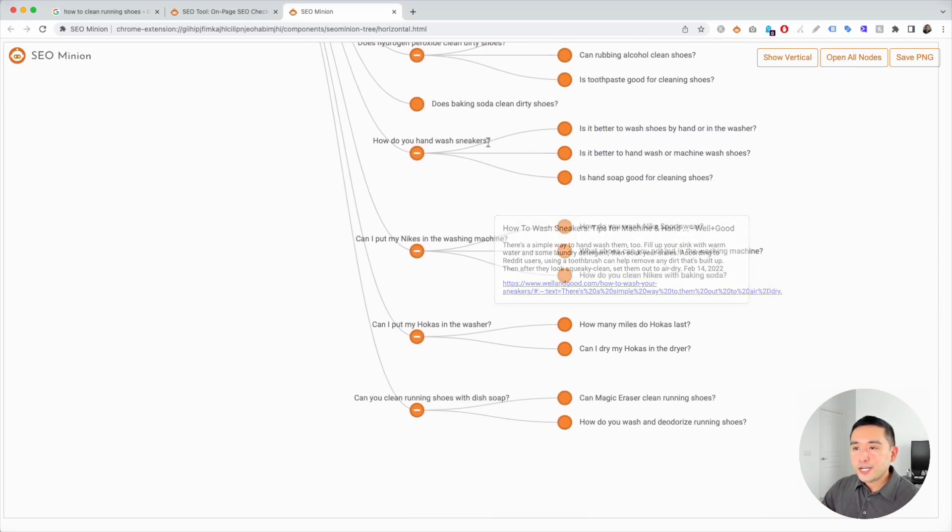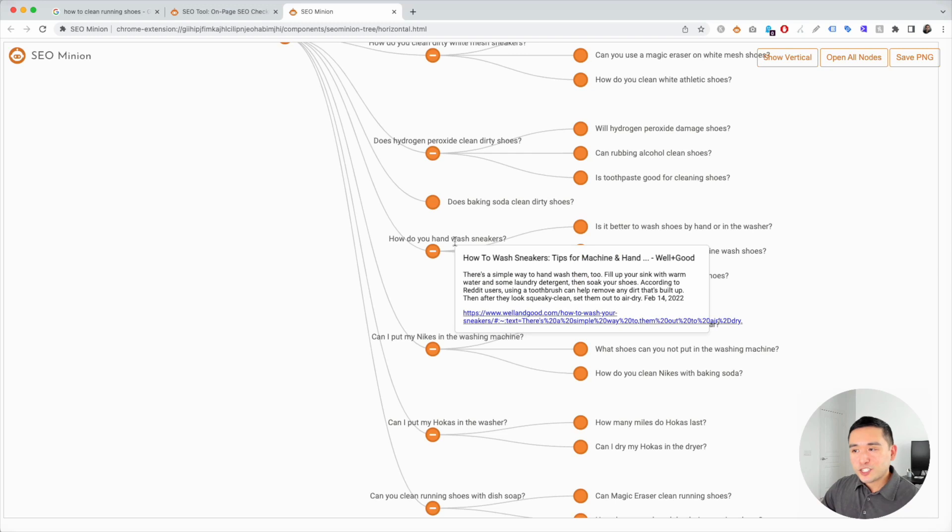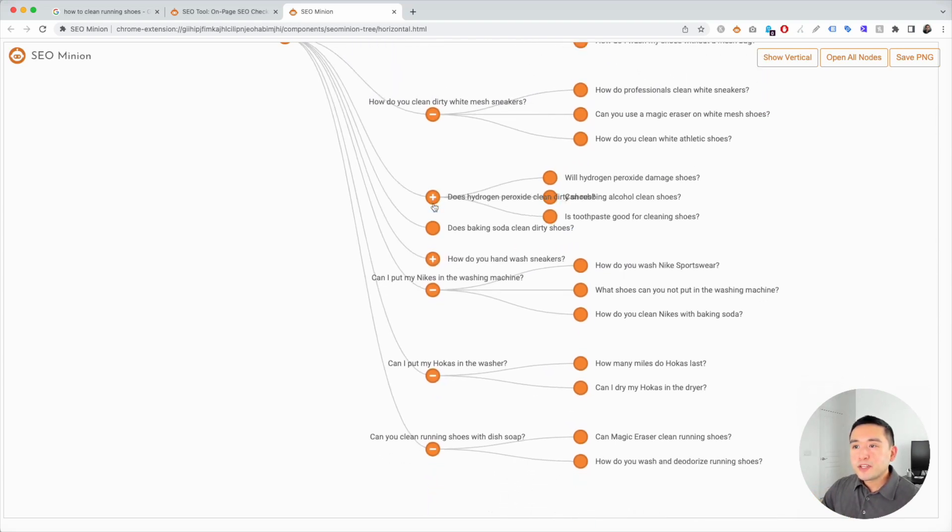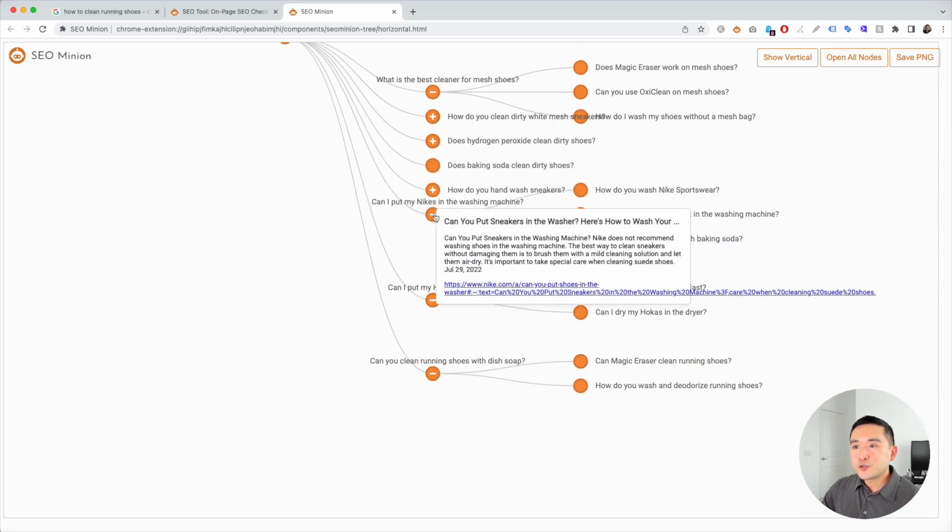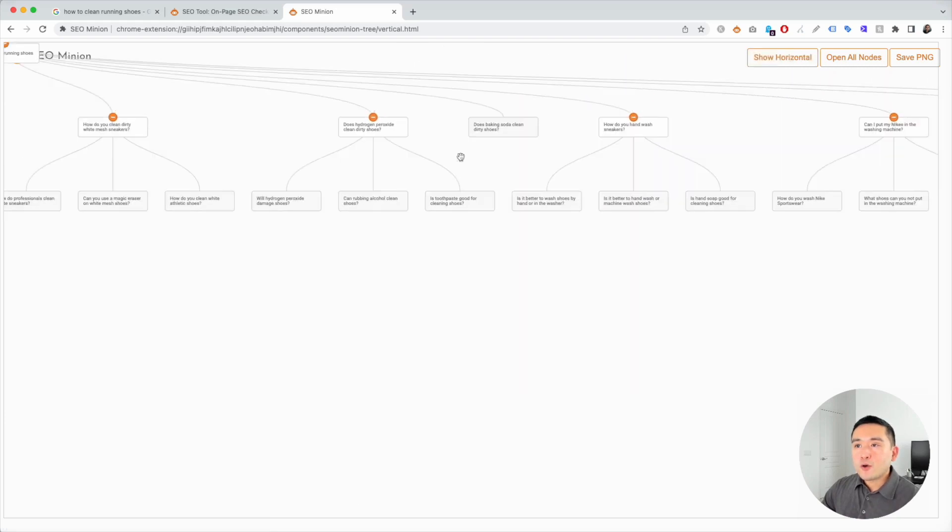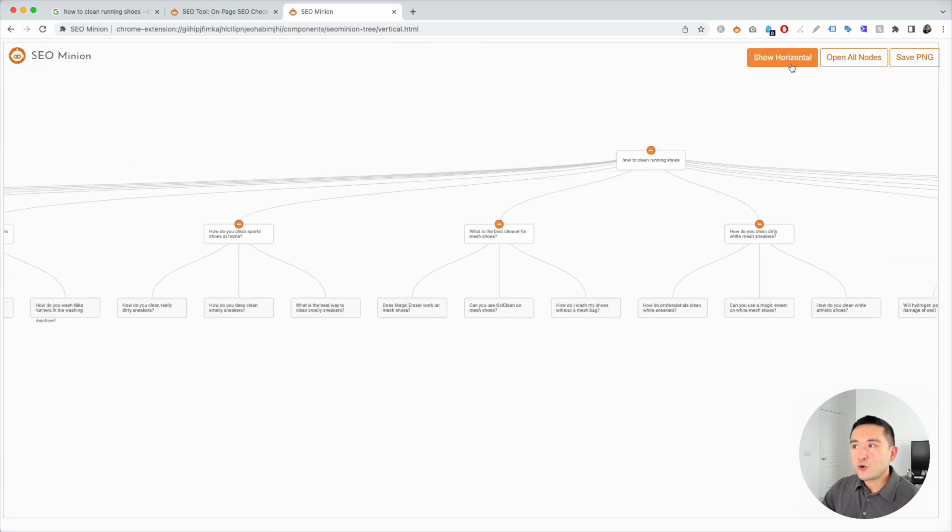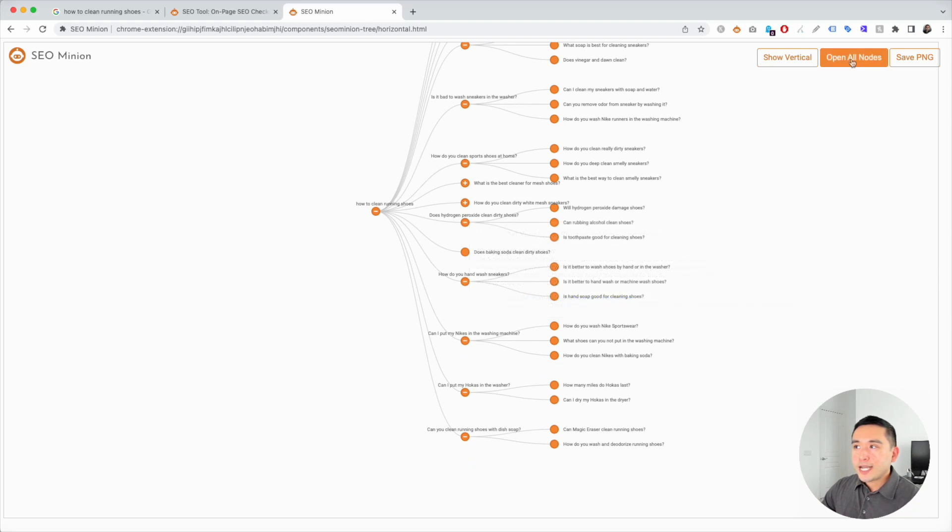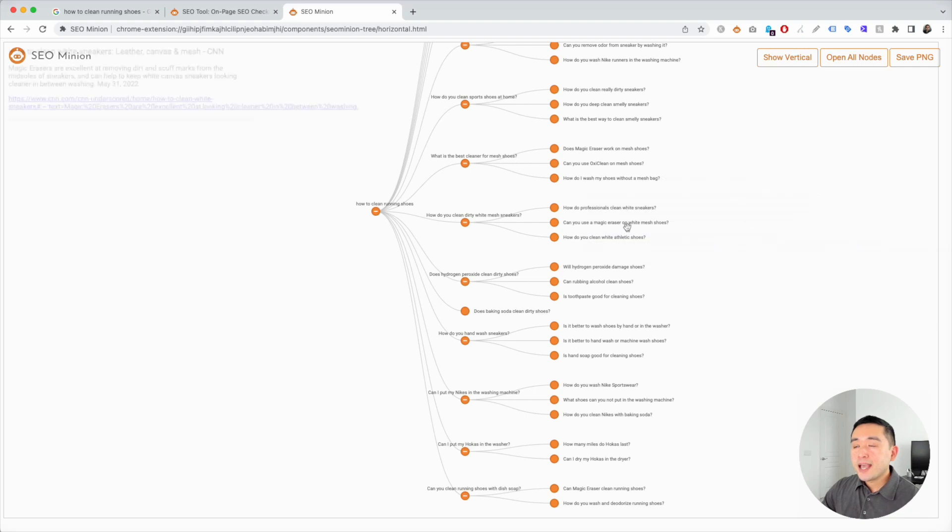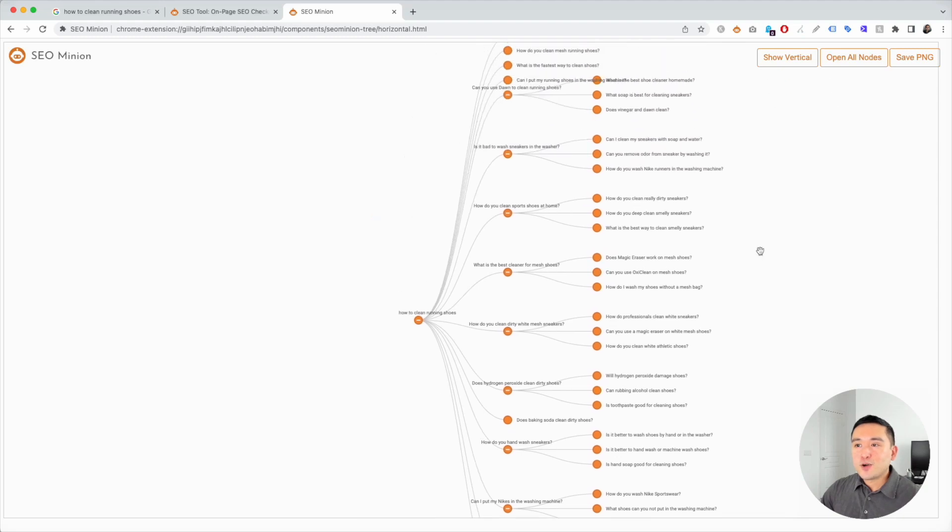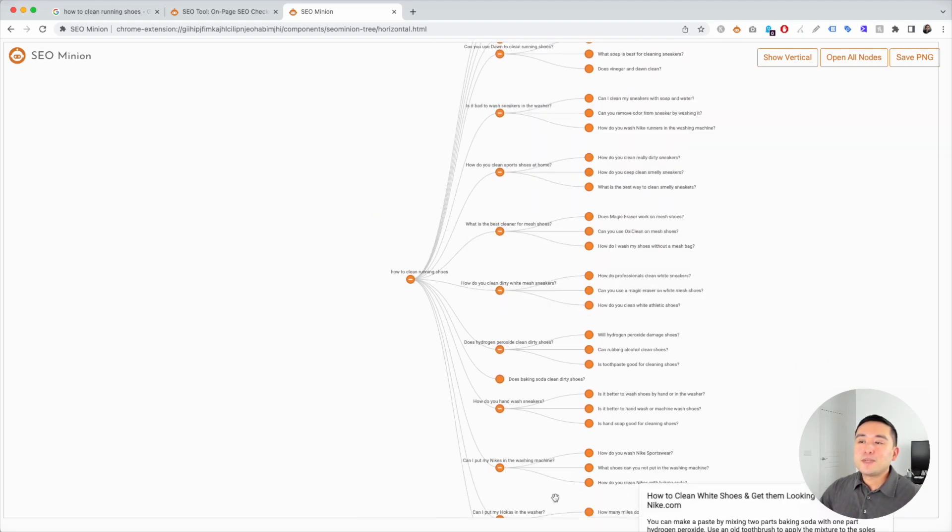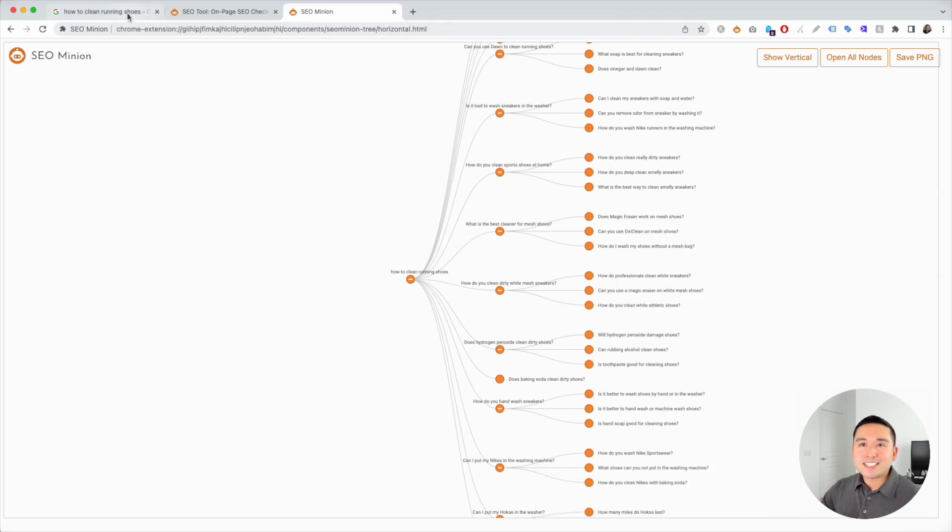As I hover over the questions, you can see the page title, the answer, and then the link for that answer. You can even close some of the nodes to make it more clear and easy to read the entire chart. You can also show vertical. This is another format; I personally like the horizontal format. You can also open all nodes, so if you closed a couple, you can click on open all nodes and those nodes you've closed will be back open. You can also save this as a PNG and you can share it and refer to it at a later date.